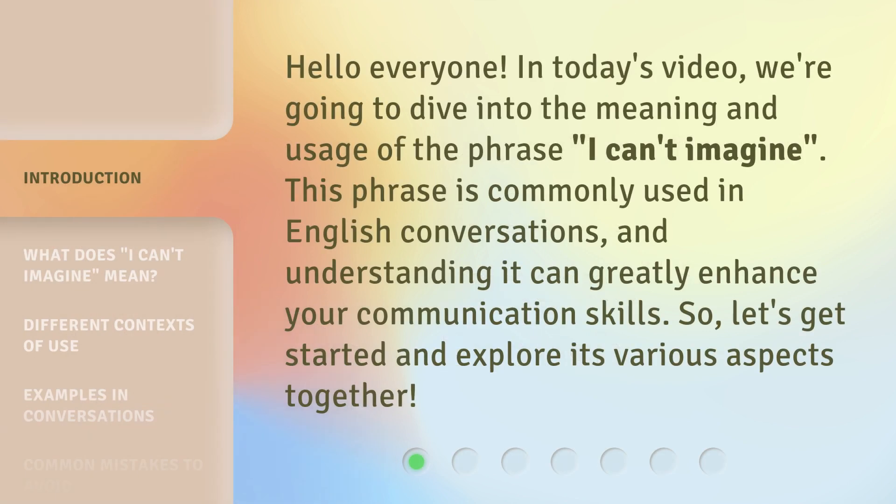Hello everyone. In today's video, we're going to dive into the meaning and usage of the phrase 'I can't imagine.' This phrase is commonly used in English conversations, and understanding it can greatly enhance your communication skills. So let's get started and explore its various aspects together.